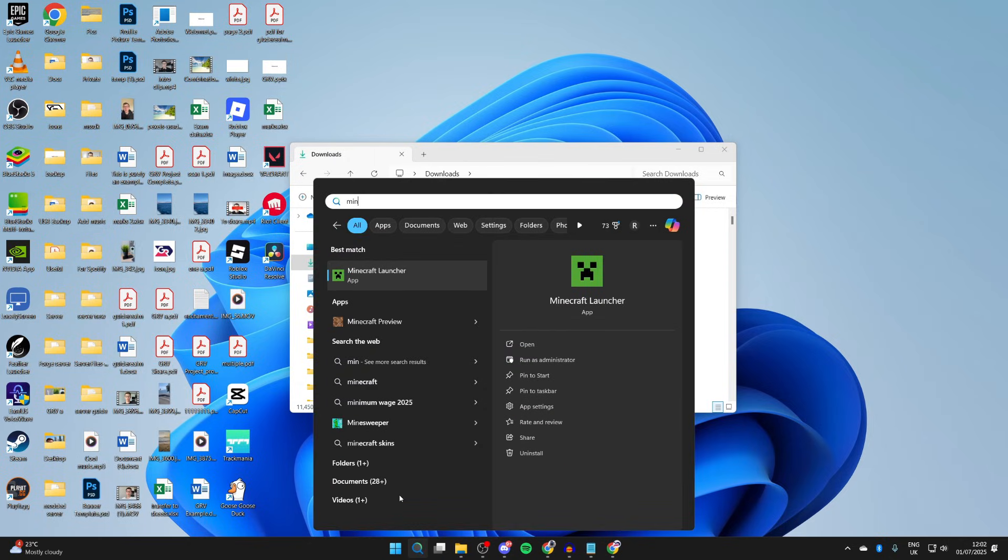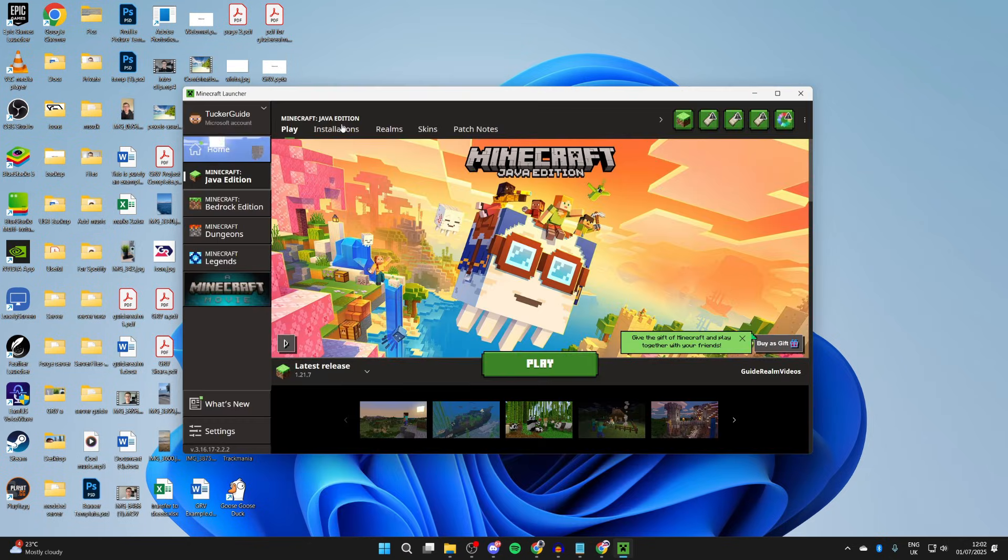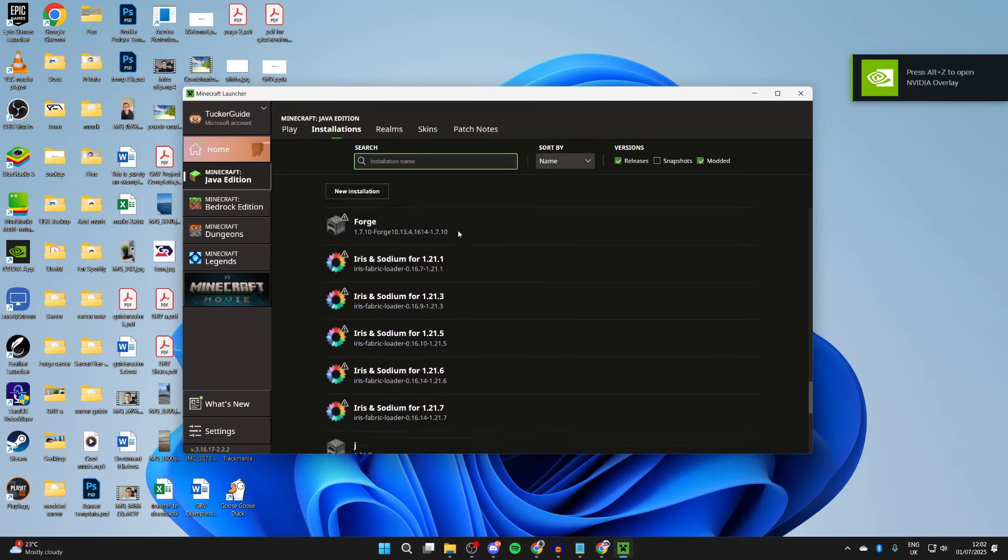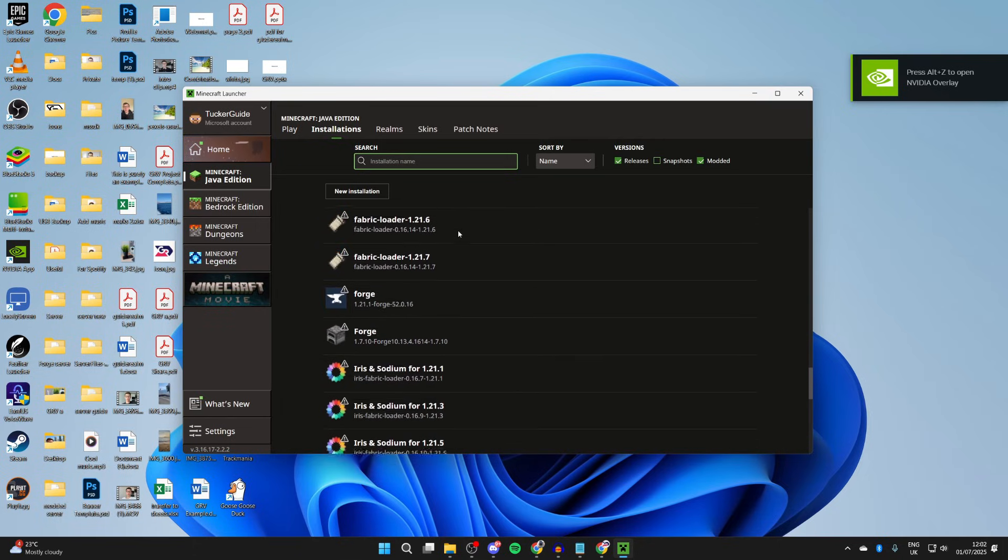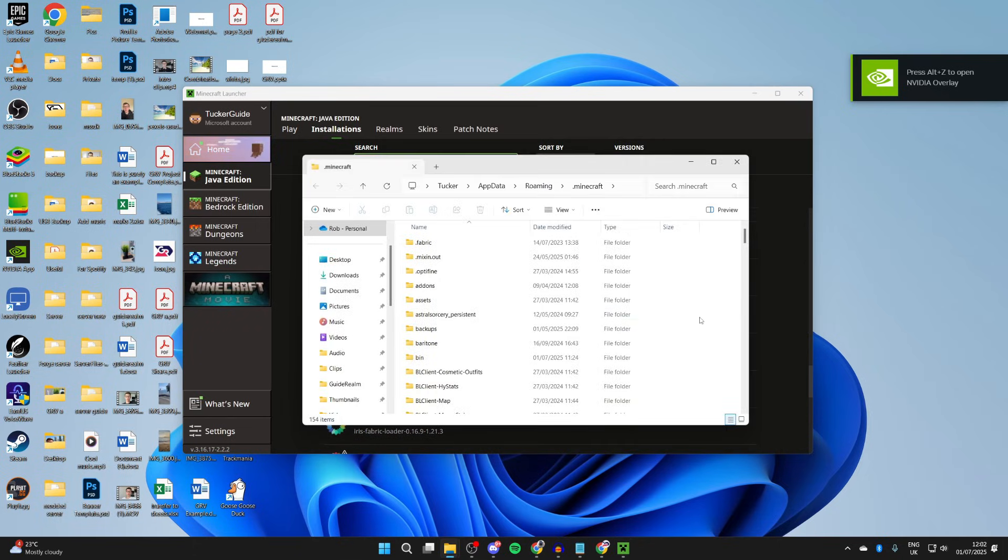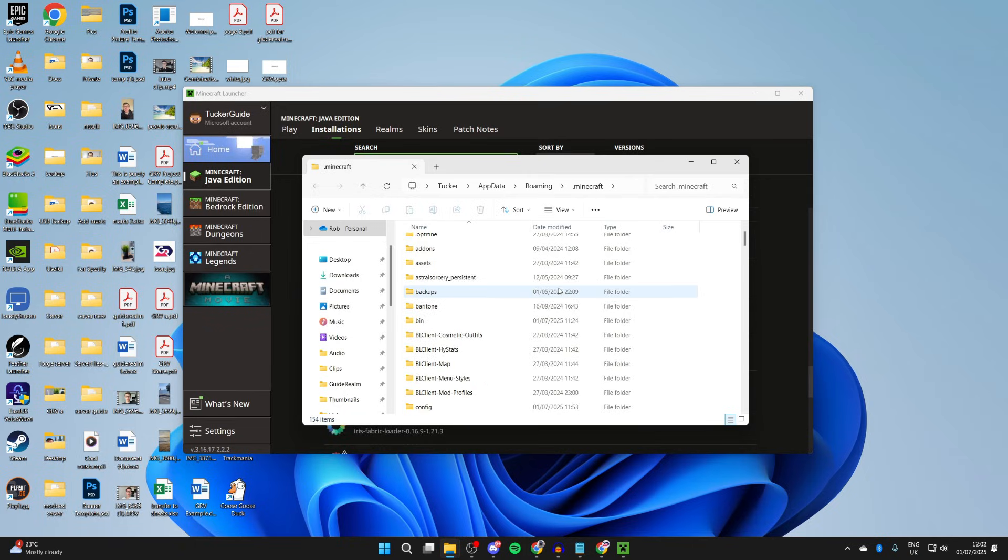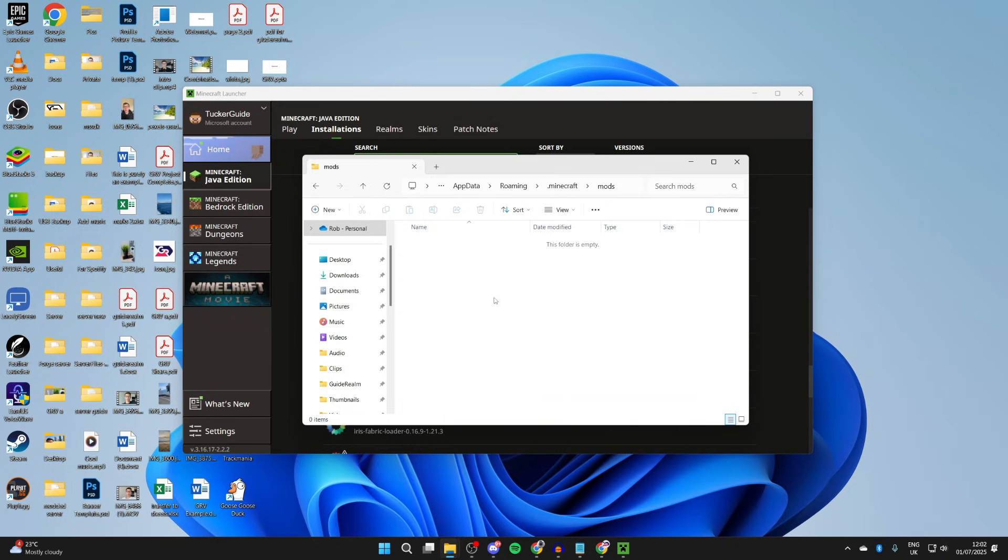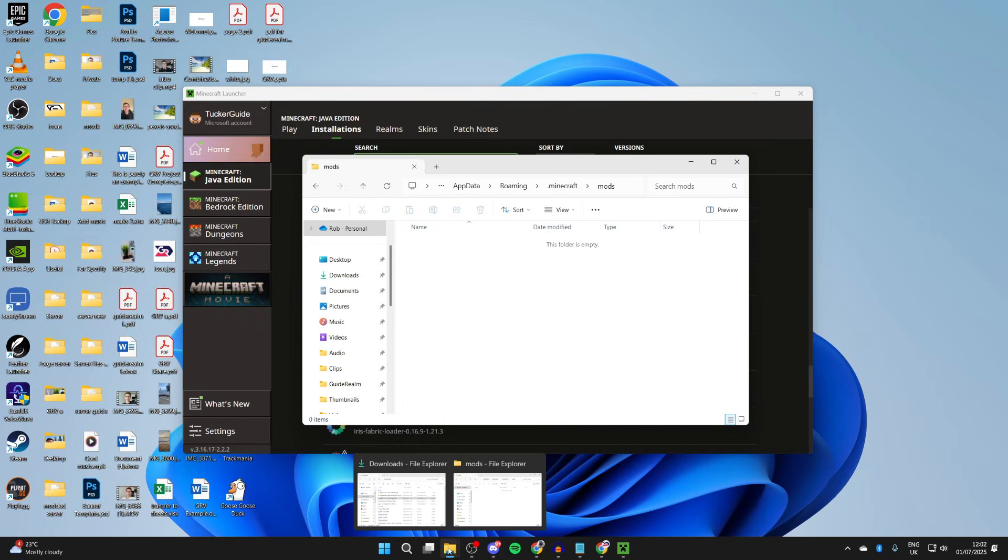Go and open up the Minecraft launcher. Go to the top and press installations. Scroll down, and we need to go and find Forge just here. Hover over it and press open installations folder to the right. Then what you need to do is scroll down and find the mods folder. Come into it. If there isn't one here, you can make one. Make sure there are not mods from other versions in here.